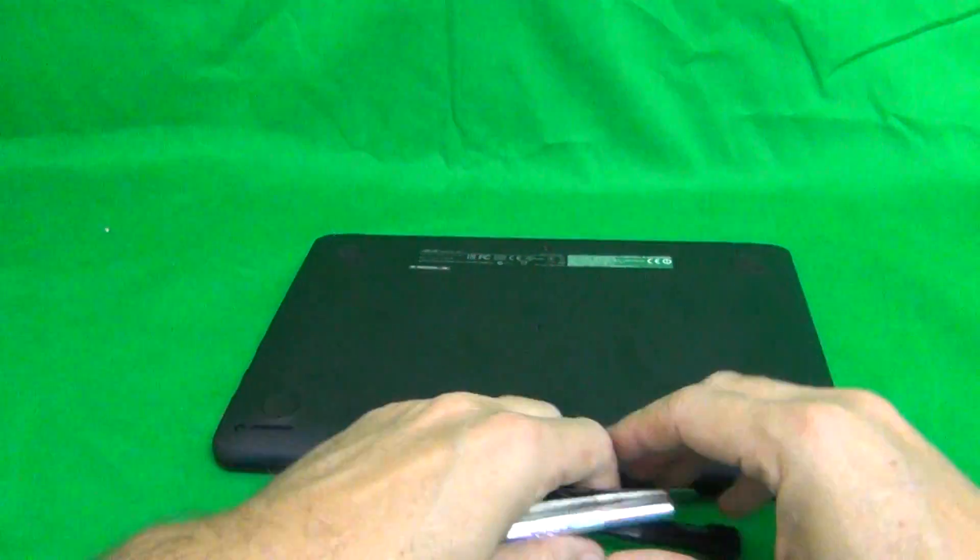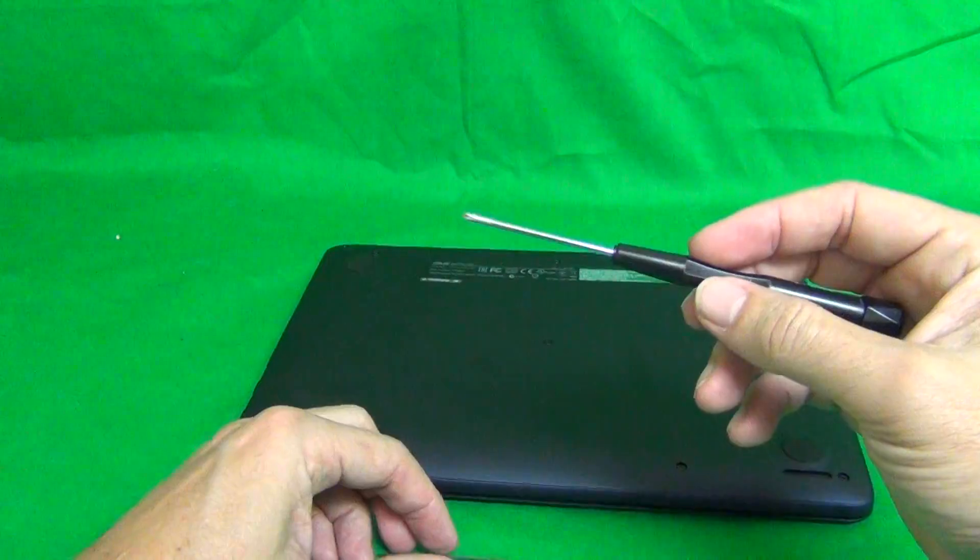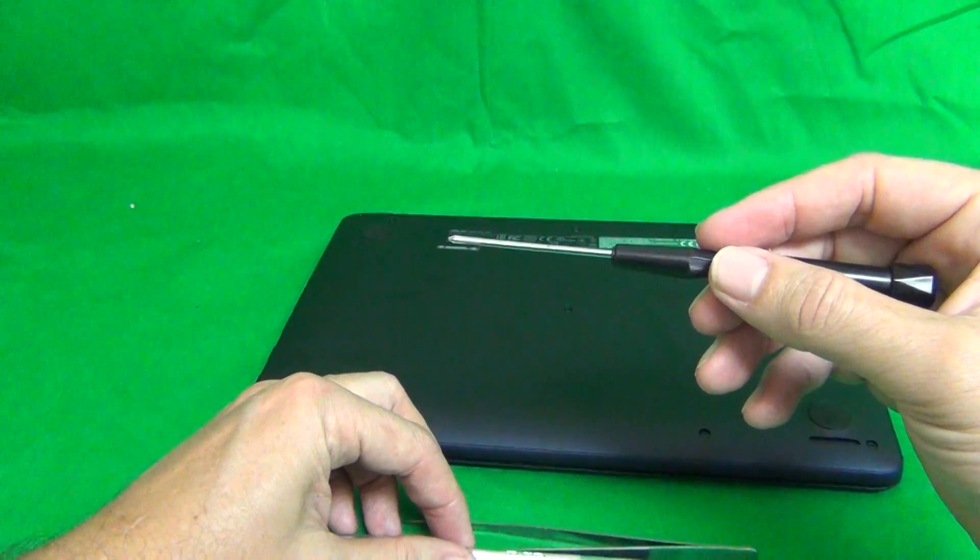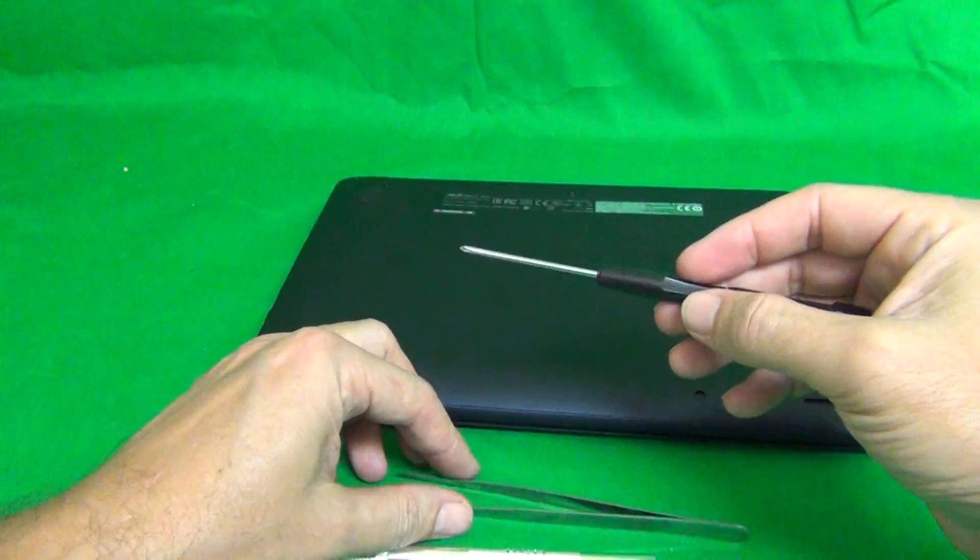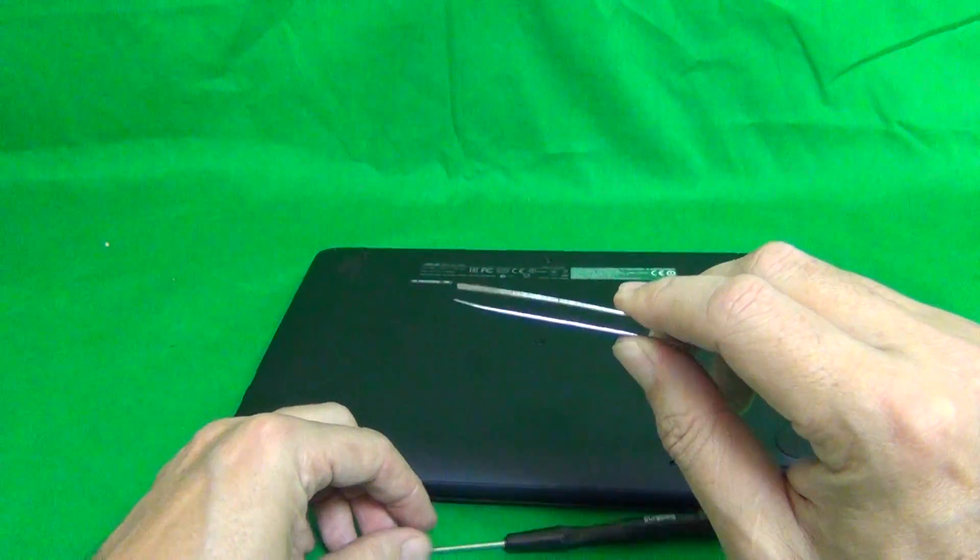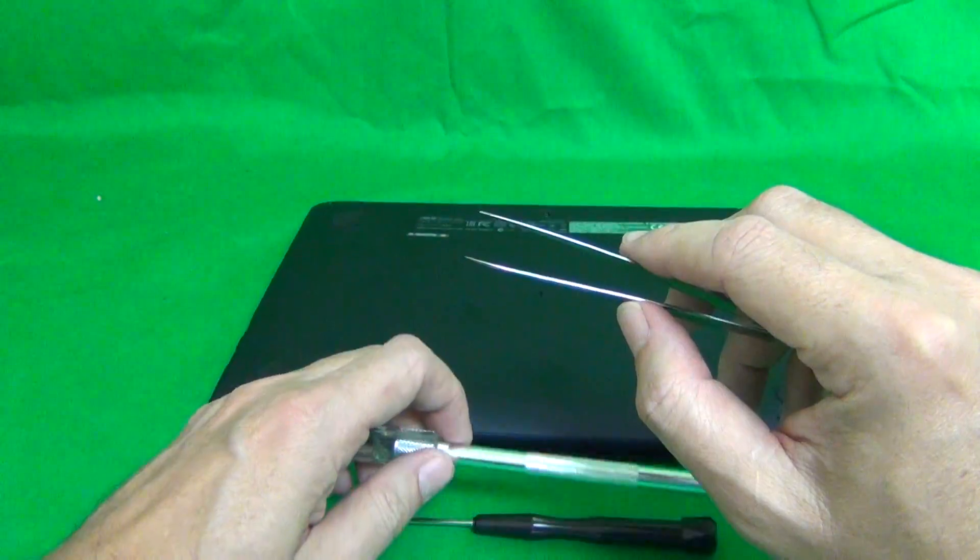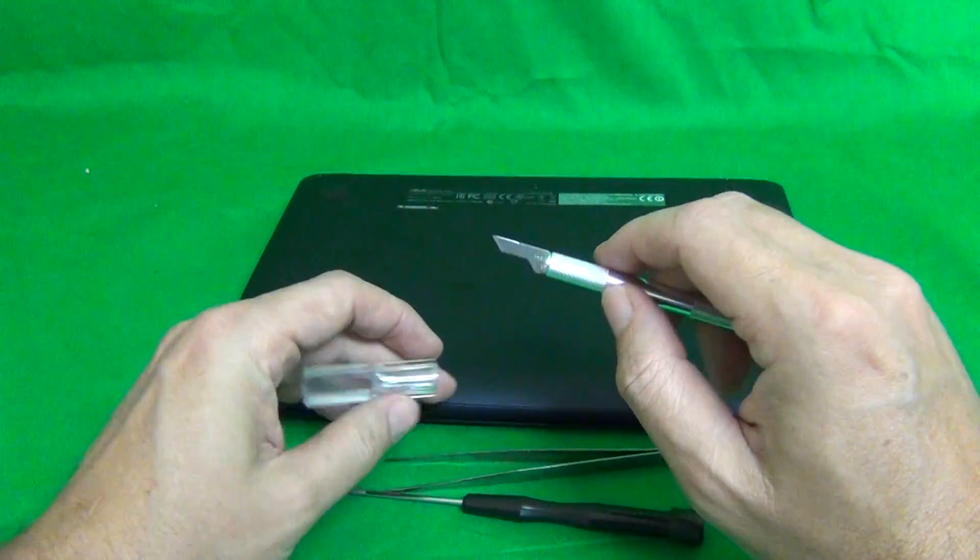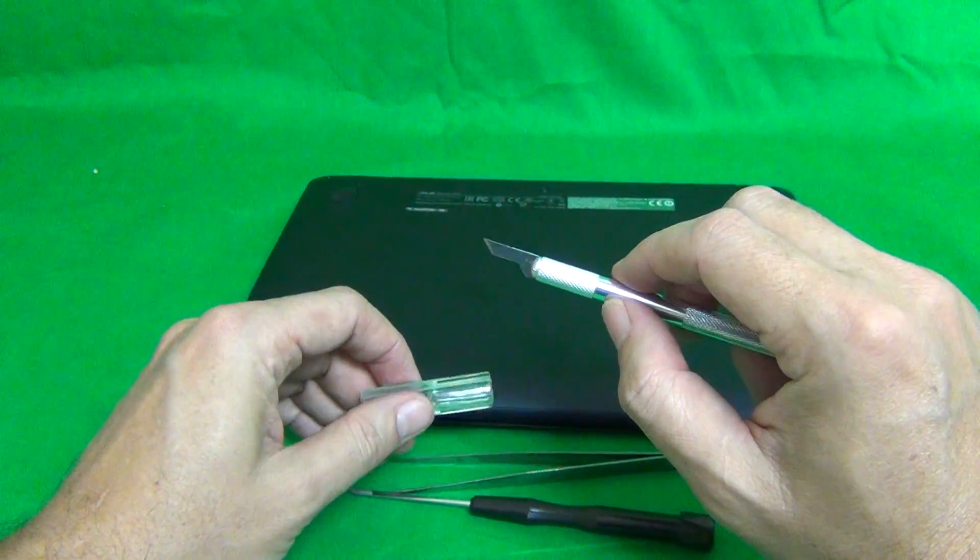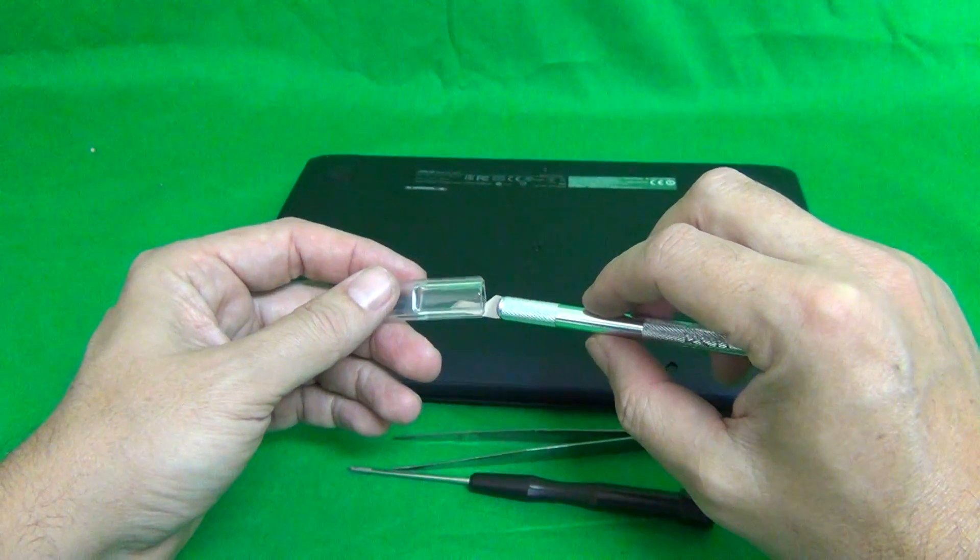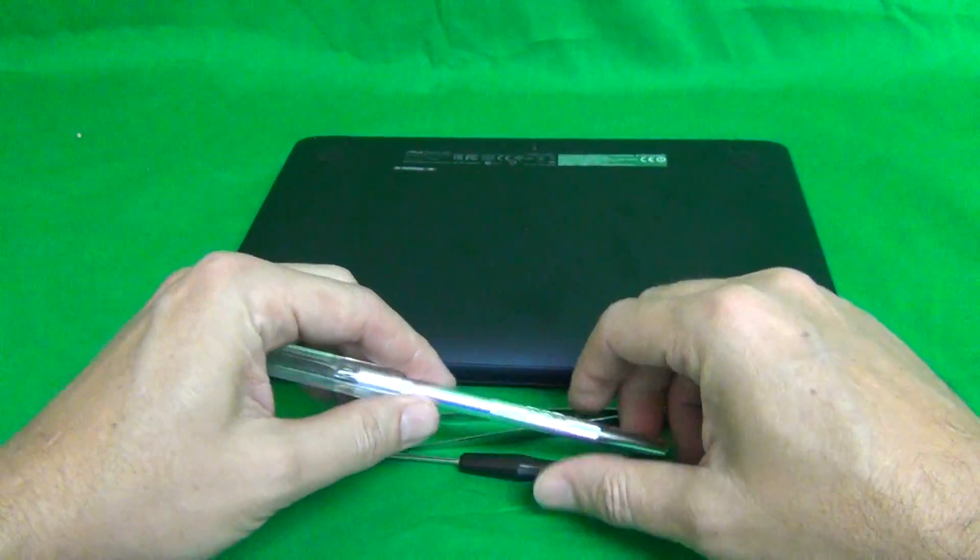Before we start to do that, I'll show you the tools we have. We have a PH0 electronics screwdriver. PH stands for Phillips and zero is the size. We have a pair of metal tweezers and that's to remove screws that may be stuck or to manipulate cables. And we have a hobby knife, a pointed hobby knife or an X-Acto knife and that's to pry things open and remove adhesive tape.